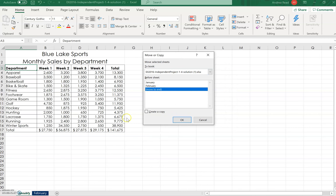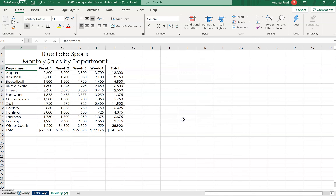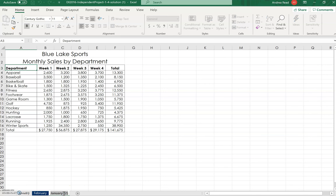We moved it to the end and checked the box to create a copy, meaning we copy all the formatting, then selected OK. You can see Excel puts a 2 in parentheses to show it's the copy of January. If you double-click over the top of it, you can rename it by typing a name and pressing Enter to accept the change.